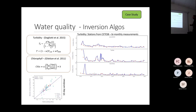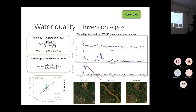We have to take into account that we are using 10-day windows, because we don't have images on the same date as the field measurements. Sometimes when we had spikes, we thought they were outliers.